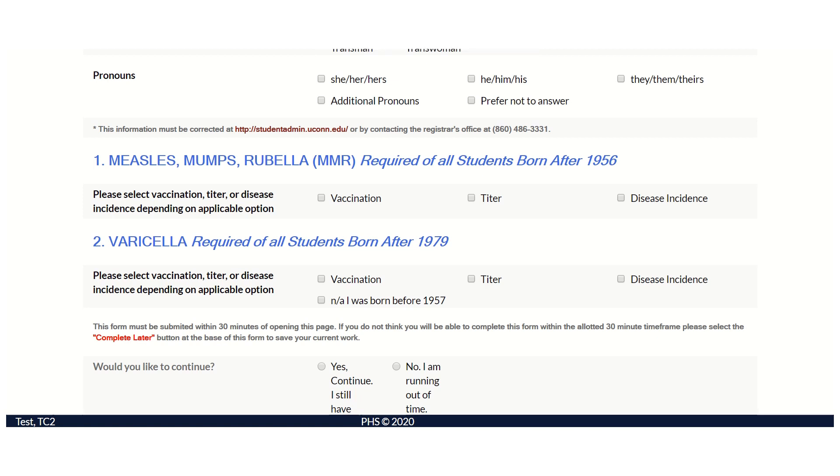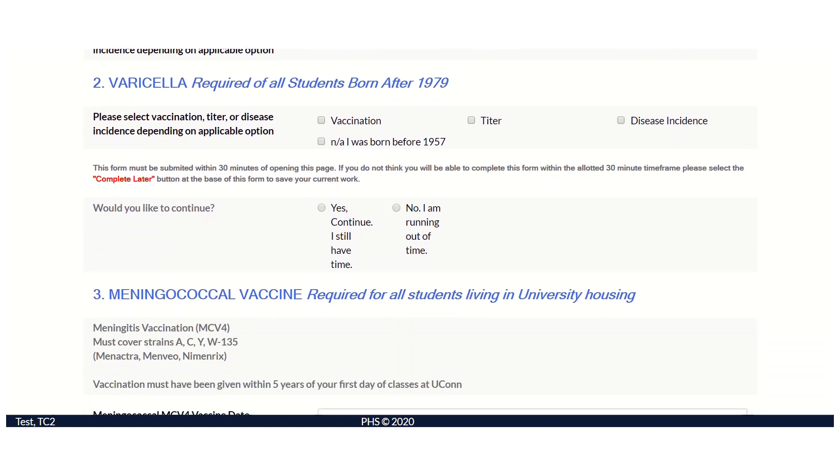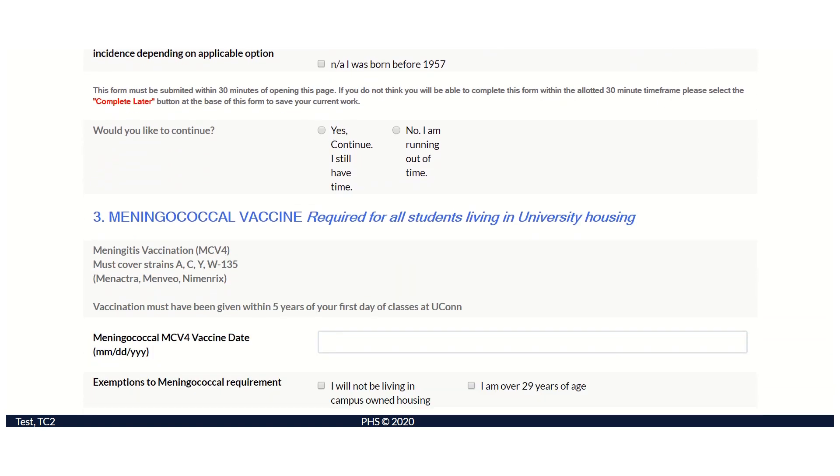Documentation of your meningitis, or MCV4, is required for all students who plan to live in campus-owned housing.